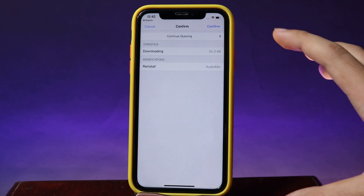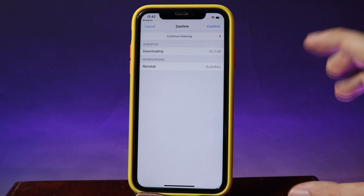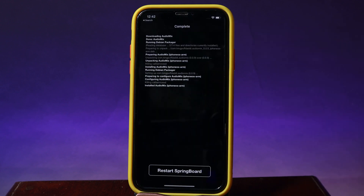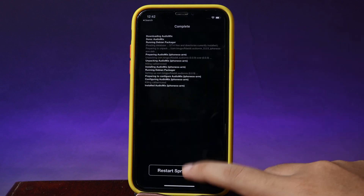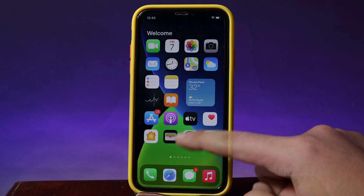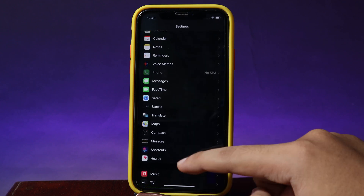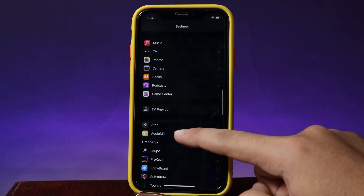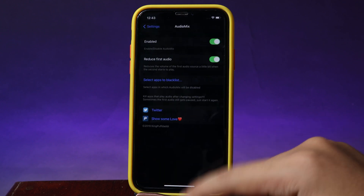For me it shows Reinstall because I have already installed it. Hit Confirm. Now respring your phone. After that, go to Settings, scroll down, and go into AudioMix.